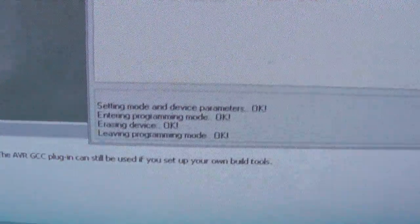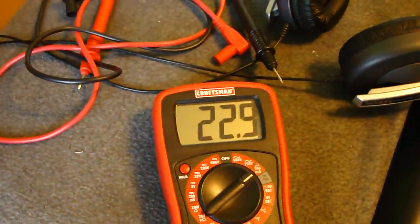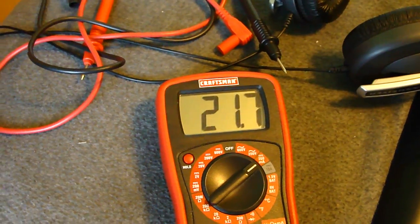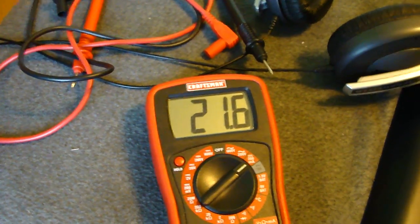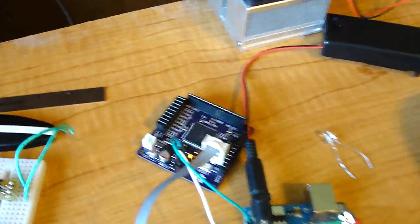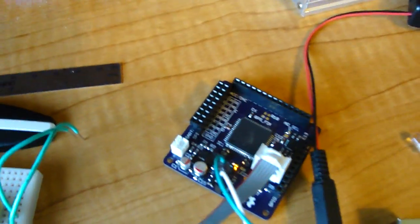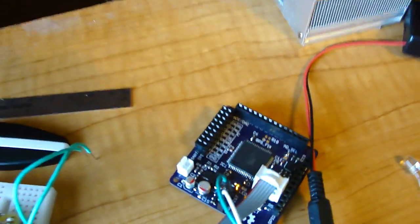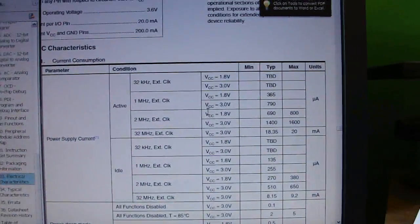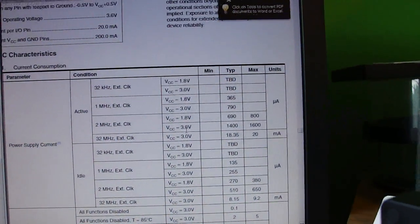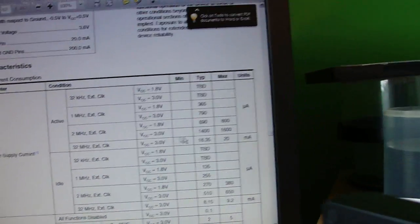If I go and erase it, the current draw drops down to about 20 milliamps, which is just the draw from the LED, and the Xmega idling, which is about a milliamp.